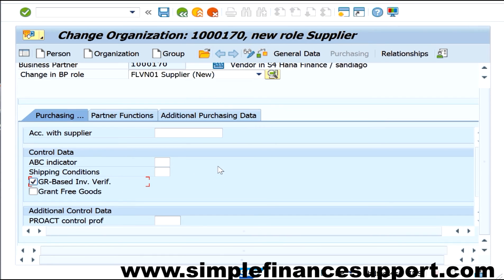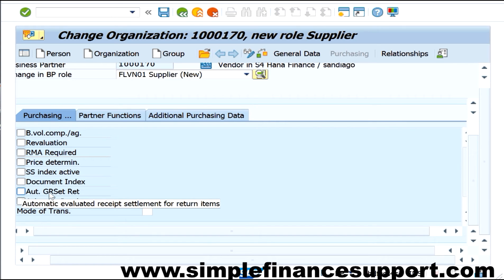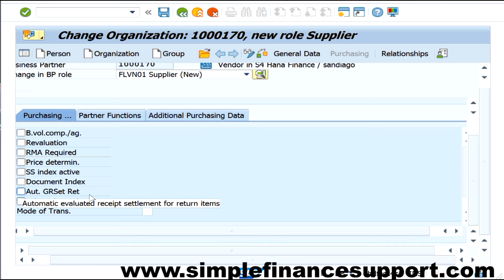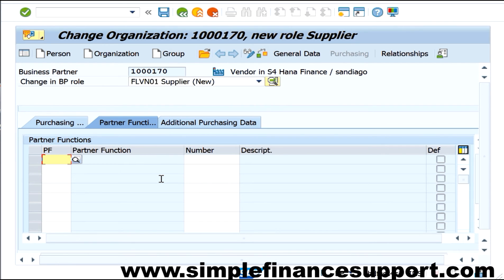There are other fields at the purchase organization level relevant for finance, such as auto goods receipt — evaluated goods receipt — which means you don't normally receive an invoice separately; whenever the goods receipts are done, it is automatically confirmed that the invoice is also received. Additionally, partner functions can be maintained here; while partner functions are more commonly used for customers, they are also used for vendors, for example to maintain freight agents as a partner function.